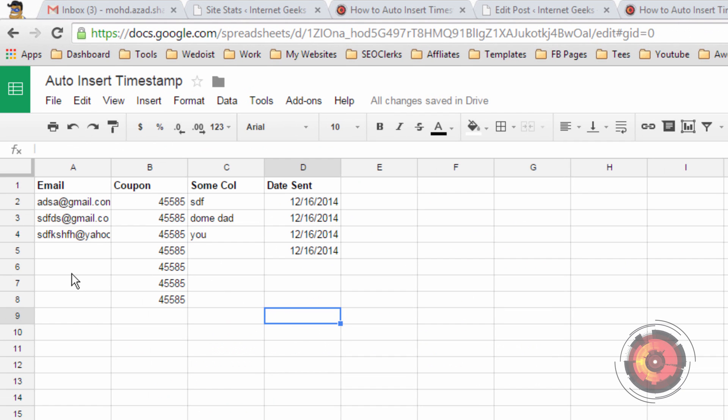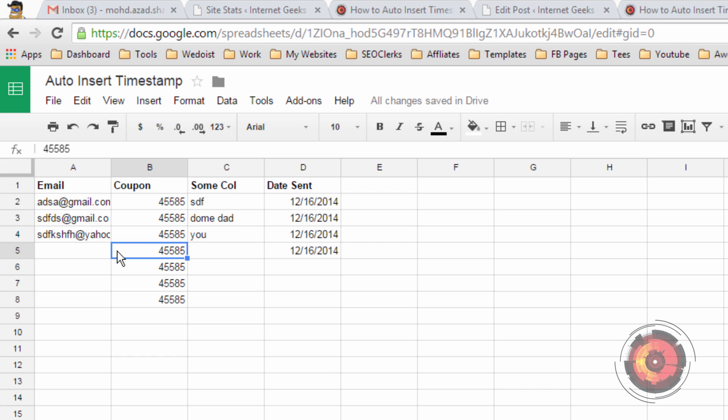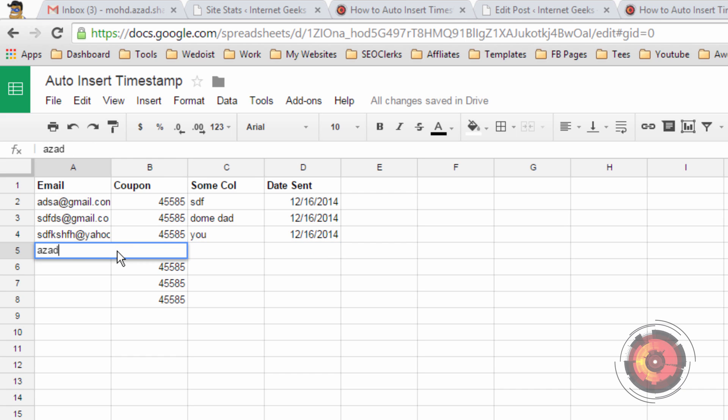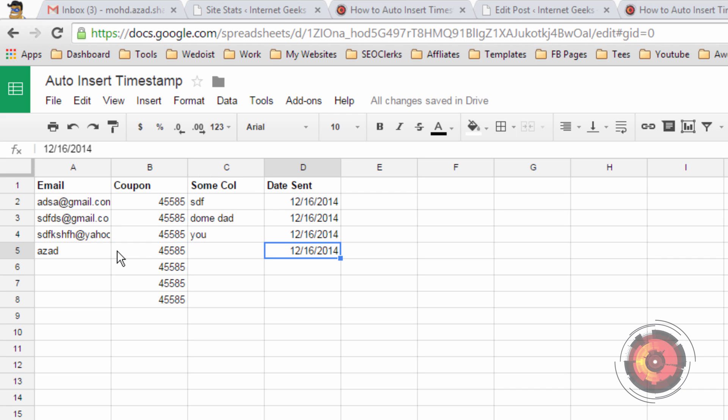This is the script. What it does is whenever you update the email column it will auto insert the timestamp. Let me first delete this. If I insert something here it will auto insert the timestamp. But if I edit something here it will not do anything. If I change here it will not do anything.